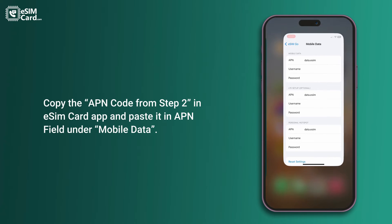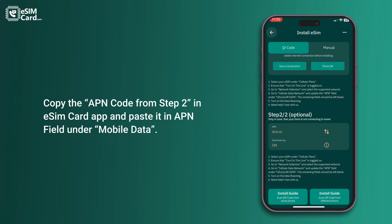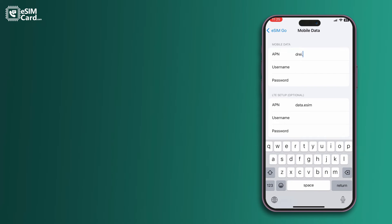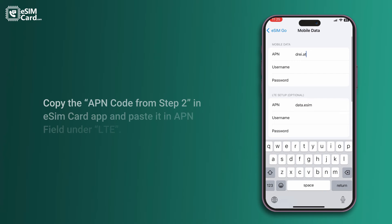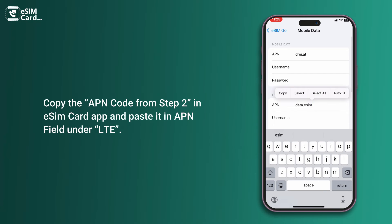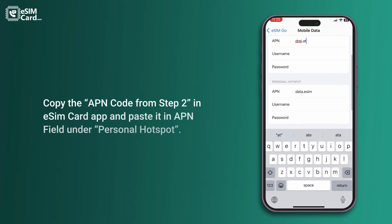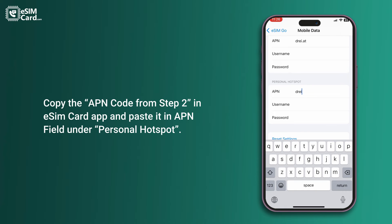Copy the APN code from Step 2 in the eSIM card app and paste it in the APN field under Mobile Data. Paste the same APN code into the APN field under LTE, and also into the APN field under Personal Hotspot.